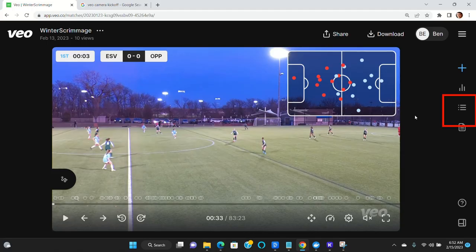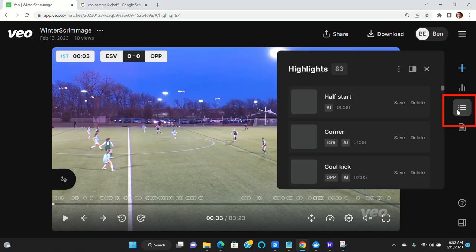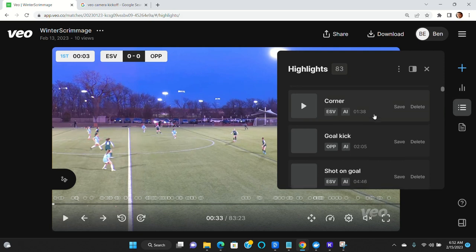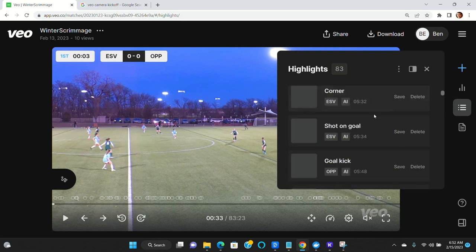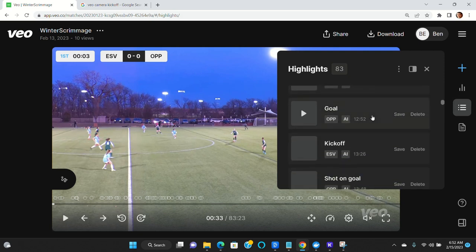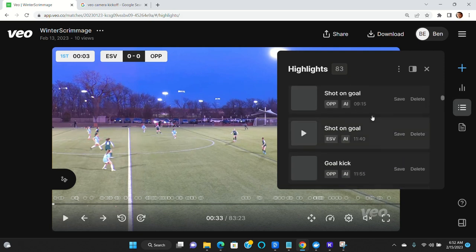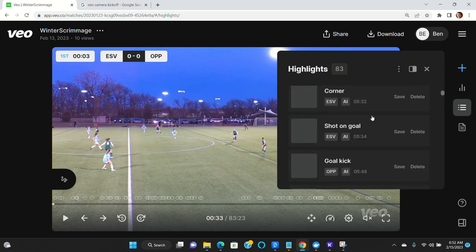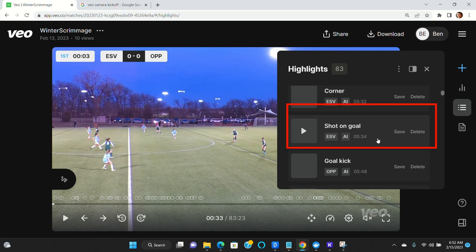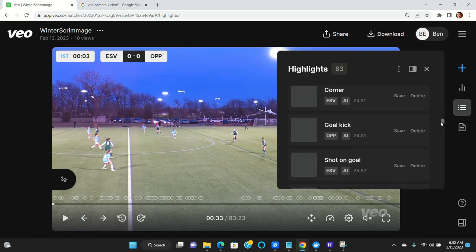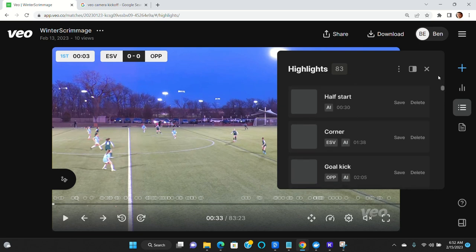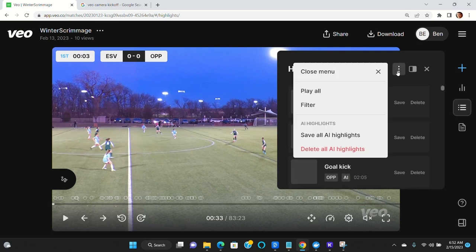The first thing you want to do is come to your highlights menu. You'll see a list of all the highlights that the video has detected in the game. There are many of them. You have the opportunity to review it if you'd like, and then either save it or delete it. But because there are so many of them, what I typically do is come to this menu and I select Save All Highlights.